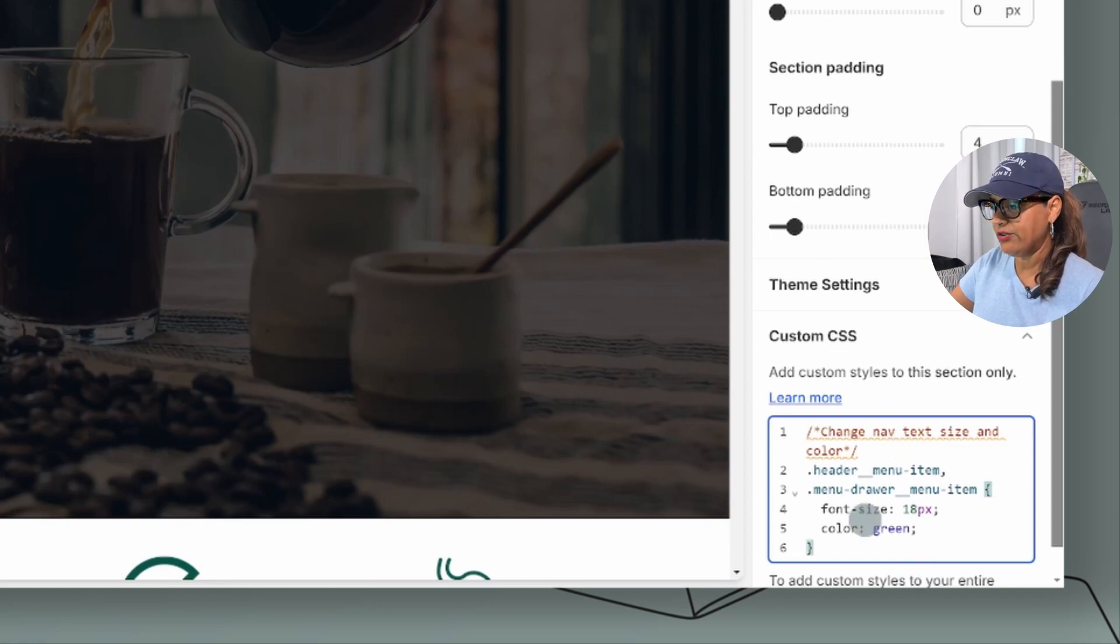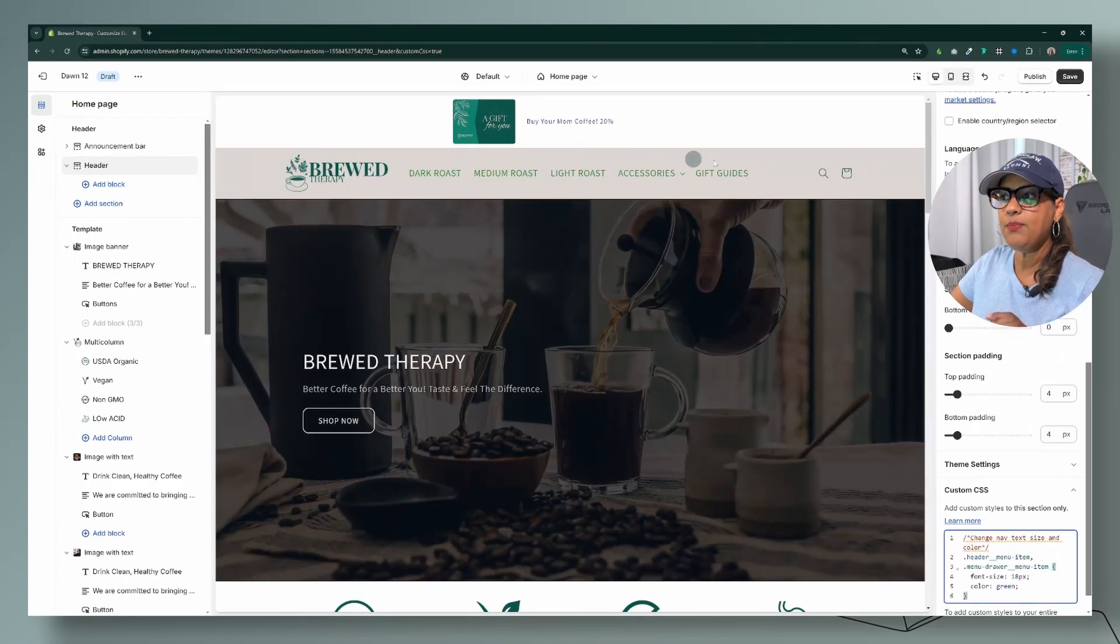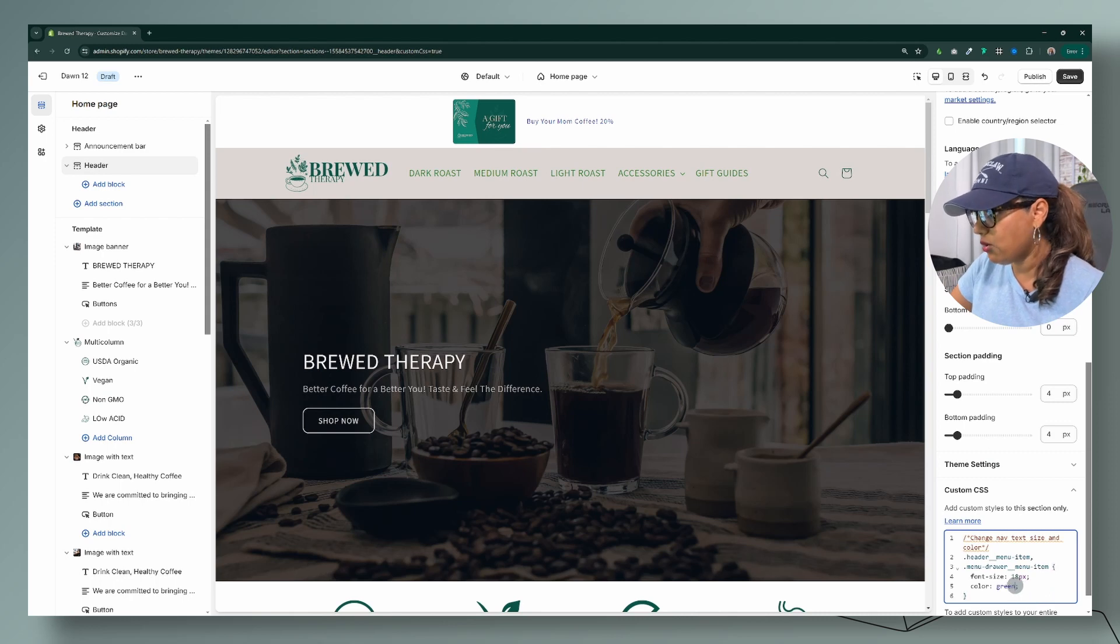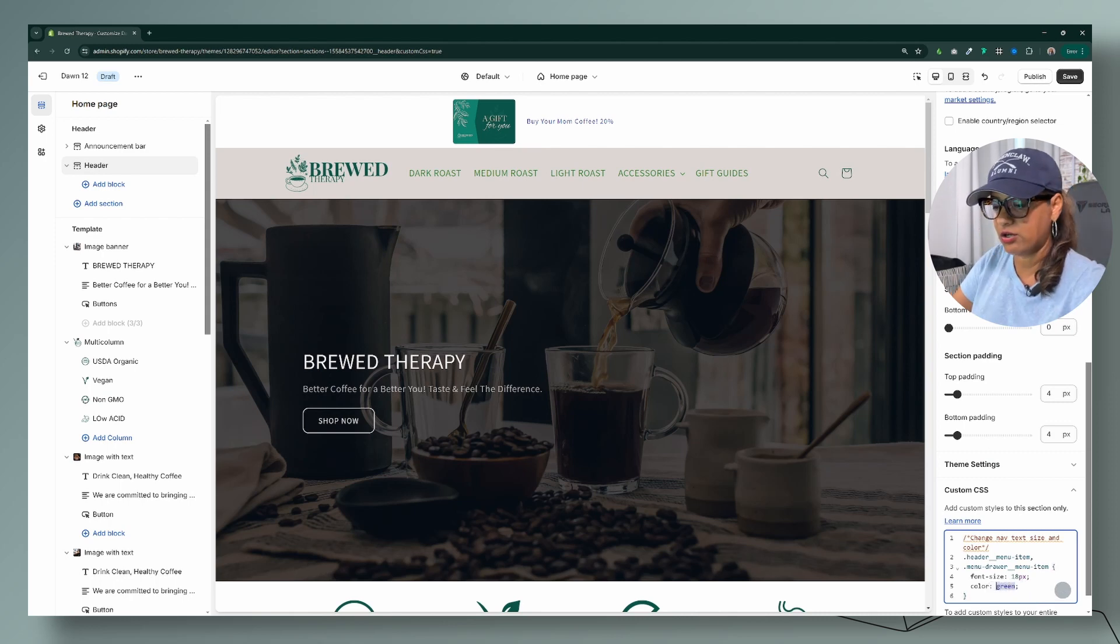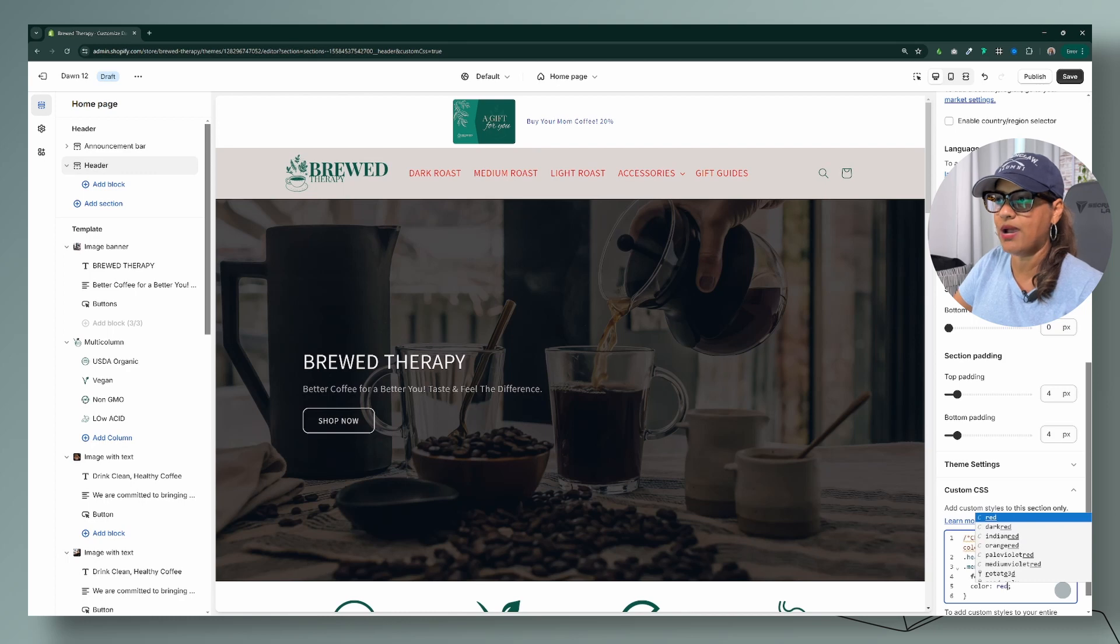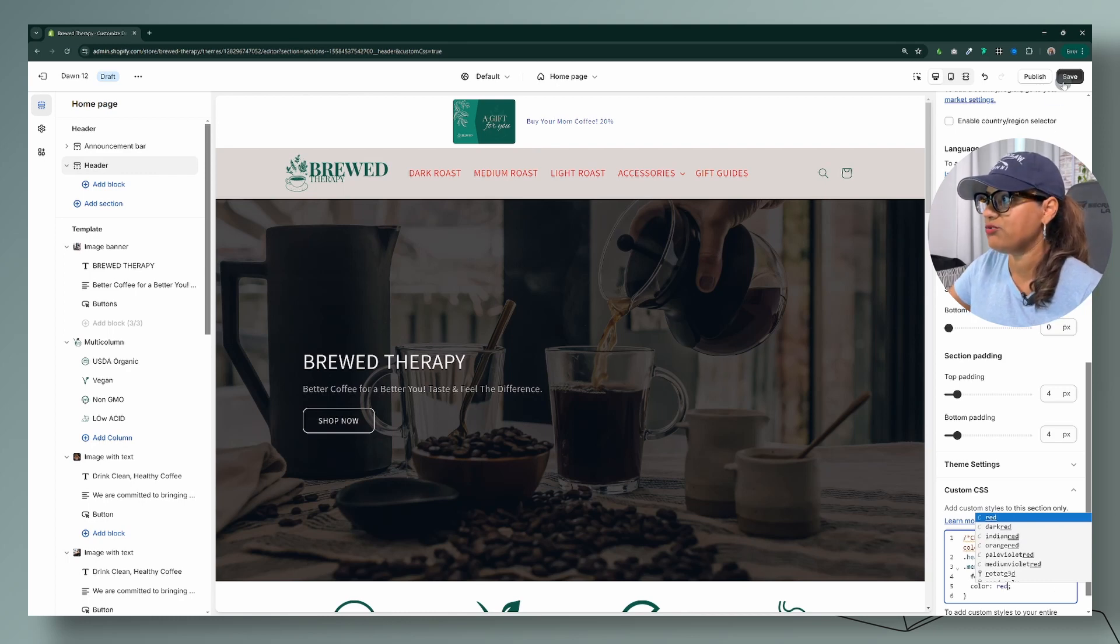editor here is that when you make changes you will see the change up here or wherever section you're using, you will see the change right away. So if we go from here, I'm going to change that color to red and watch what happens to my header menu - it changes right away.